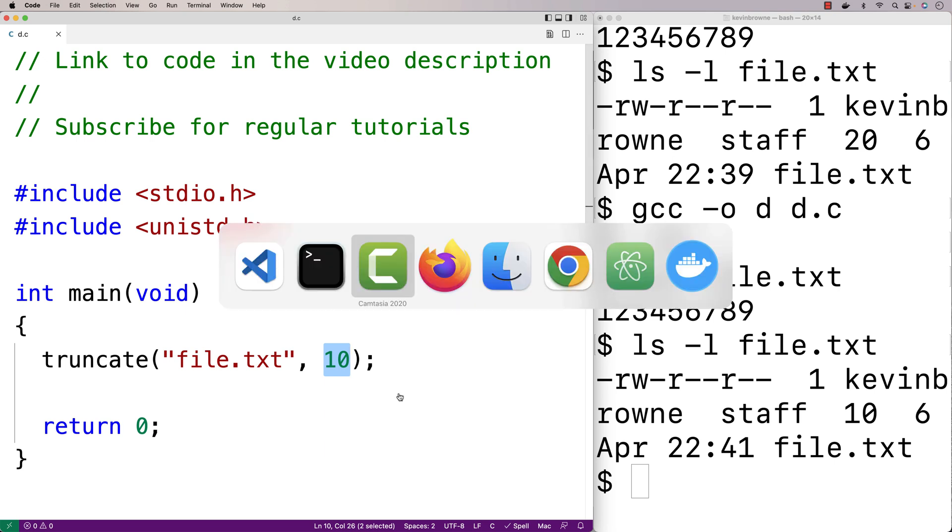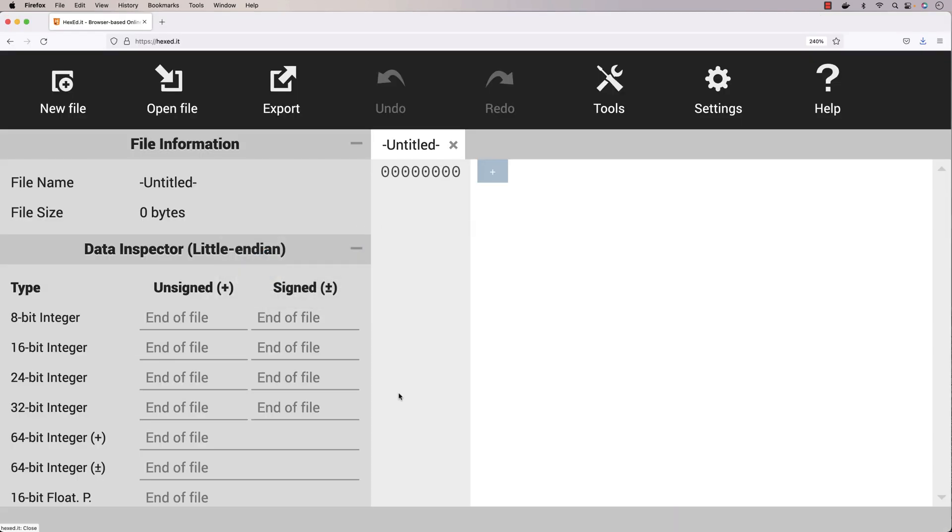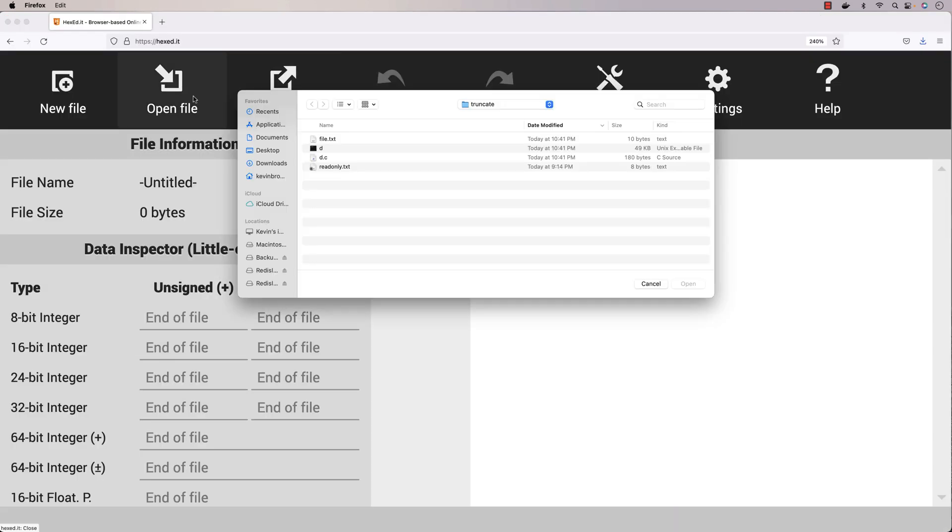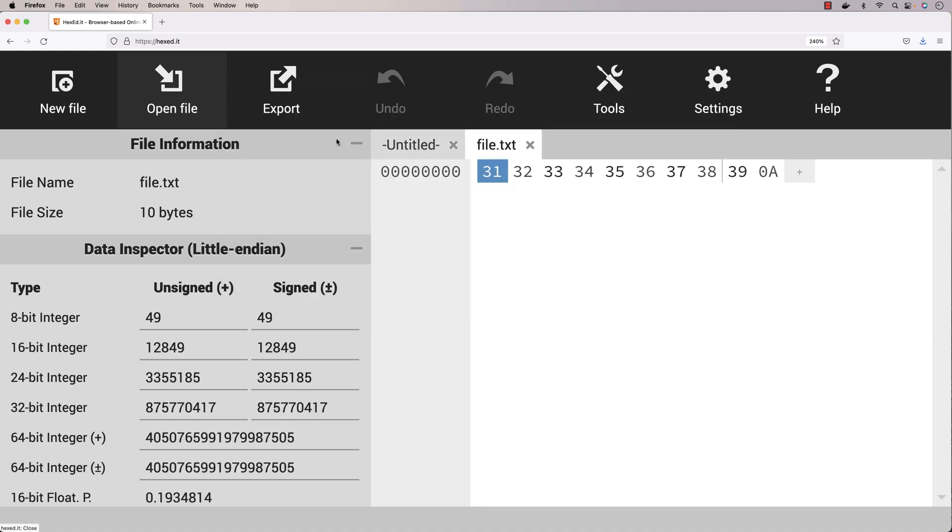We could look at that file in a hex editor to see the raw numbers in that file. So here we see the raw numbers stored in the file that represent each one of those characters.